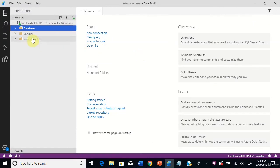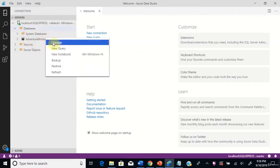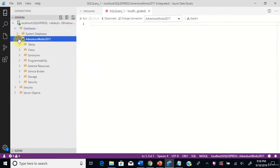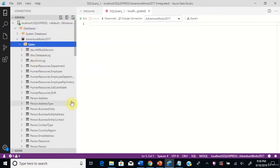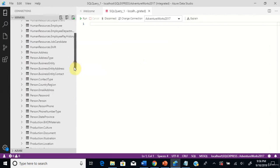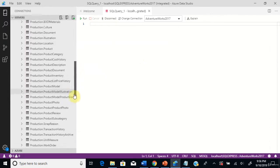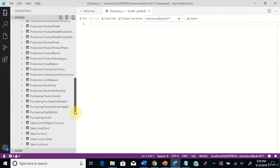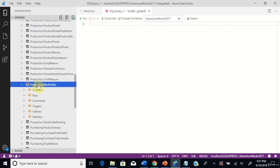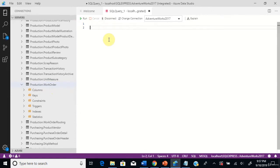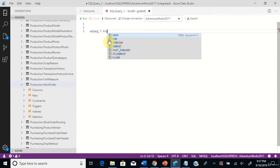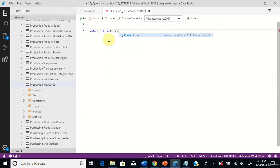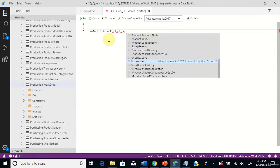Go to the sample database, eQuery, go to tables, production.workorder. This is the table we will see in this scenario. Let's see the columns and data within the table — production.workorder.